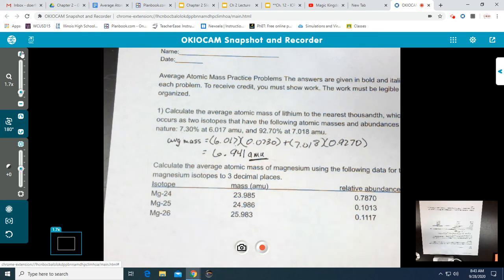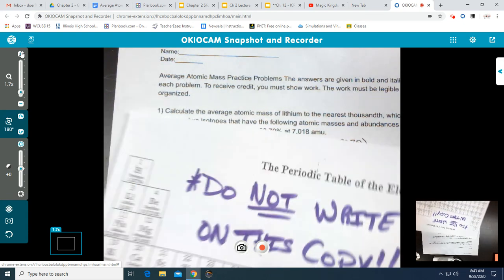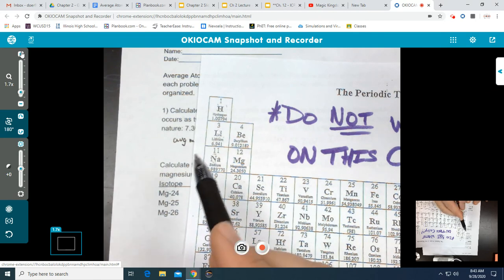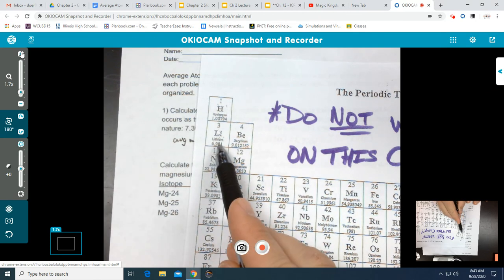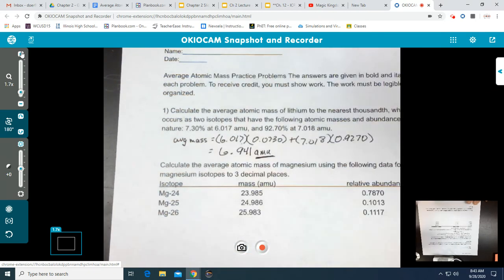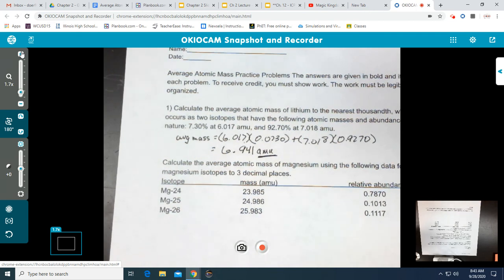It is very important that you label it as amu — it's just as important as any other label we use for measuring. We can double-check our work by going to the periodic table and looking at lithium, which shows 6.941, so our calculations are pretty good.